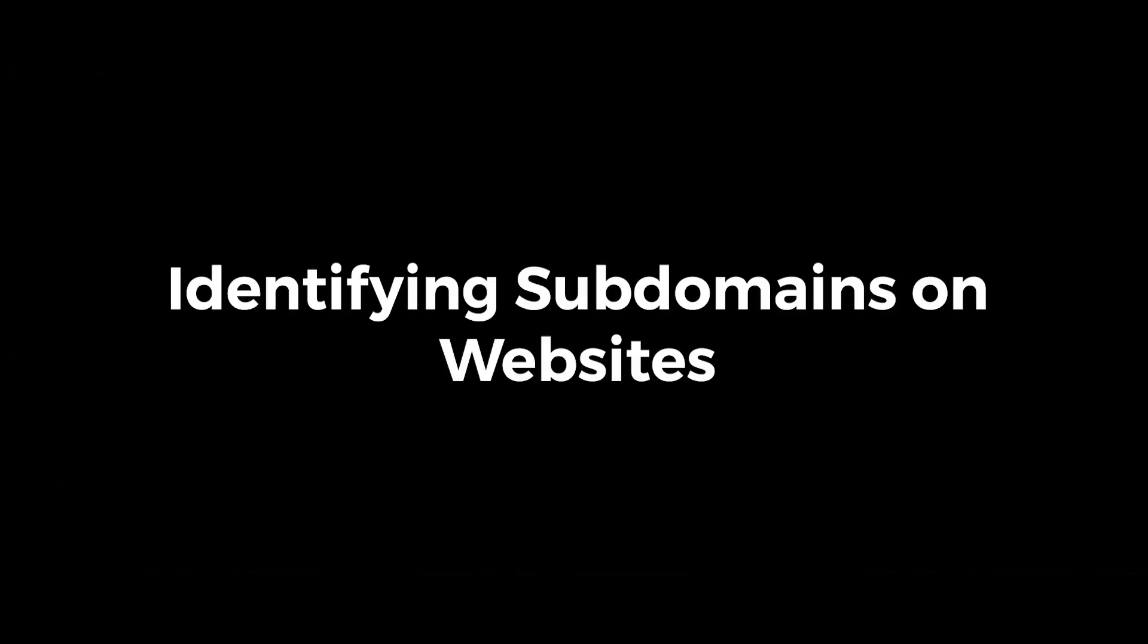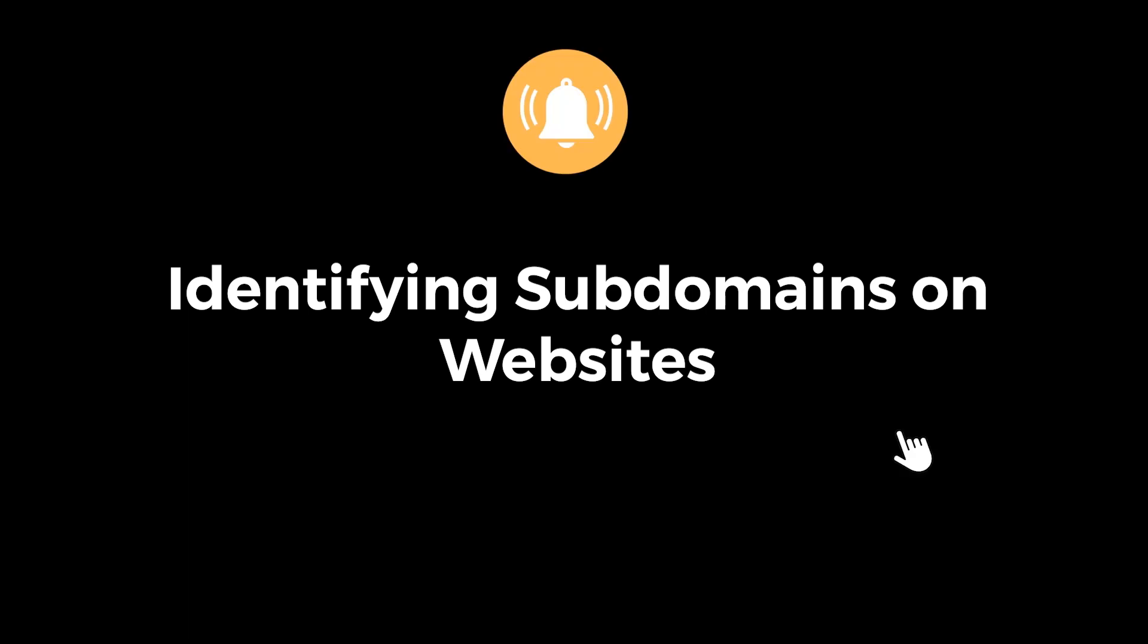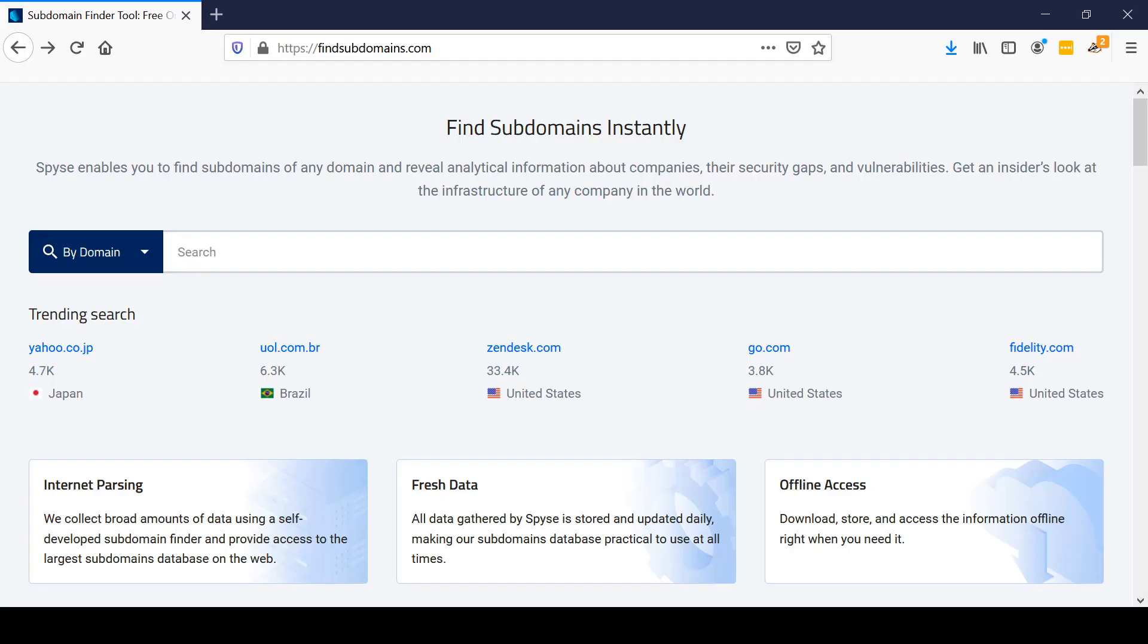Hello guys, welcome back to another tutorial. Hit the bell icon button so that you don't miss out on any tutorial. Hello and welcome to this introduction to ethical hacking course. In this video we're going to be talking about subdomains.